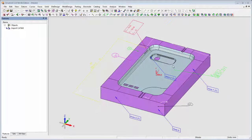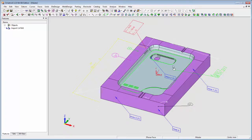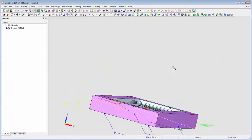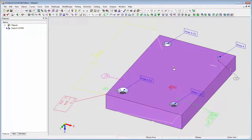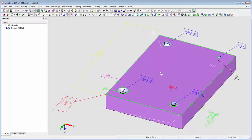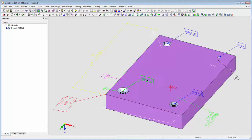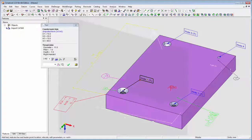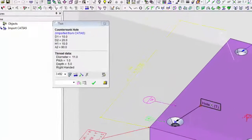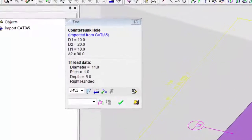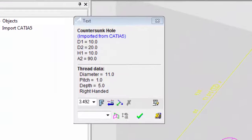In addition, Symmetron E converts hole features from CATIA, CREO, and NX into a special text that, once clicked on, shows the complete data as defined in the original file format.